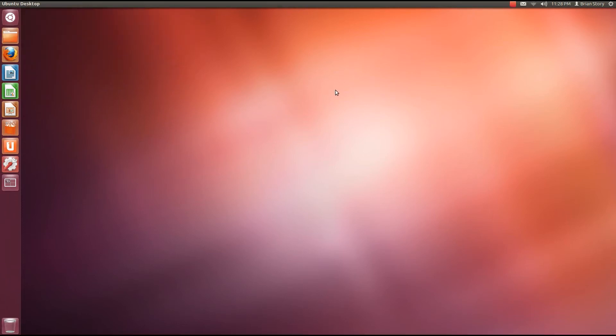What is up guys and welcome to your fifth tutorial on Ubuntu. This is Brian Story and I'm going to teach you about folders and permissions. So let's get started.